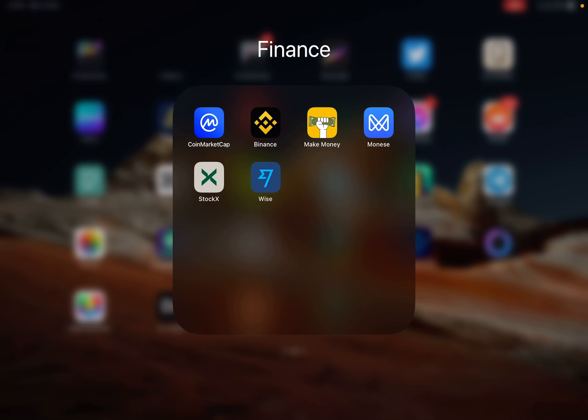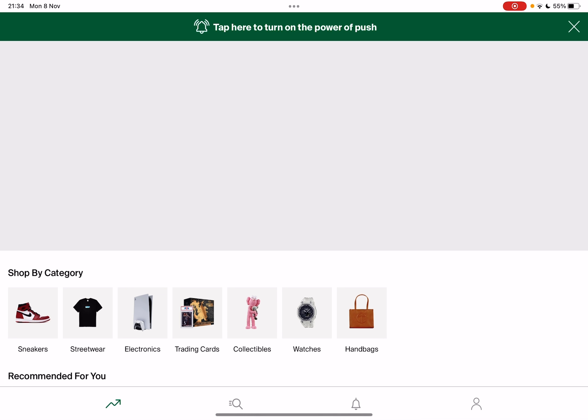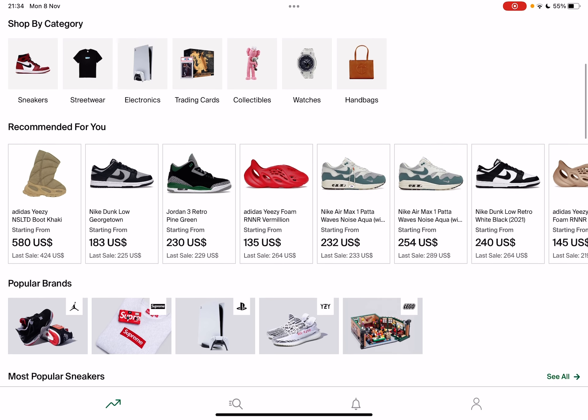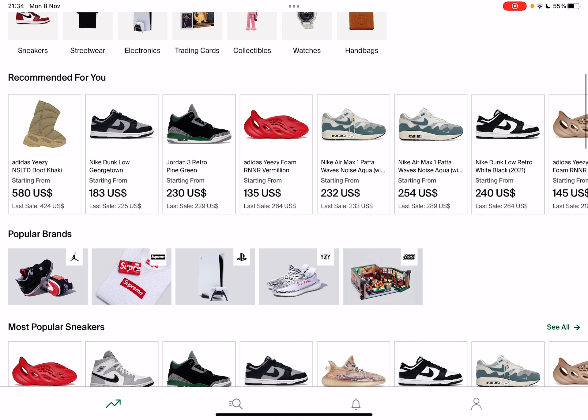Hello guys, in this video I will show you how to search and filter streetwear on the StockX app.